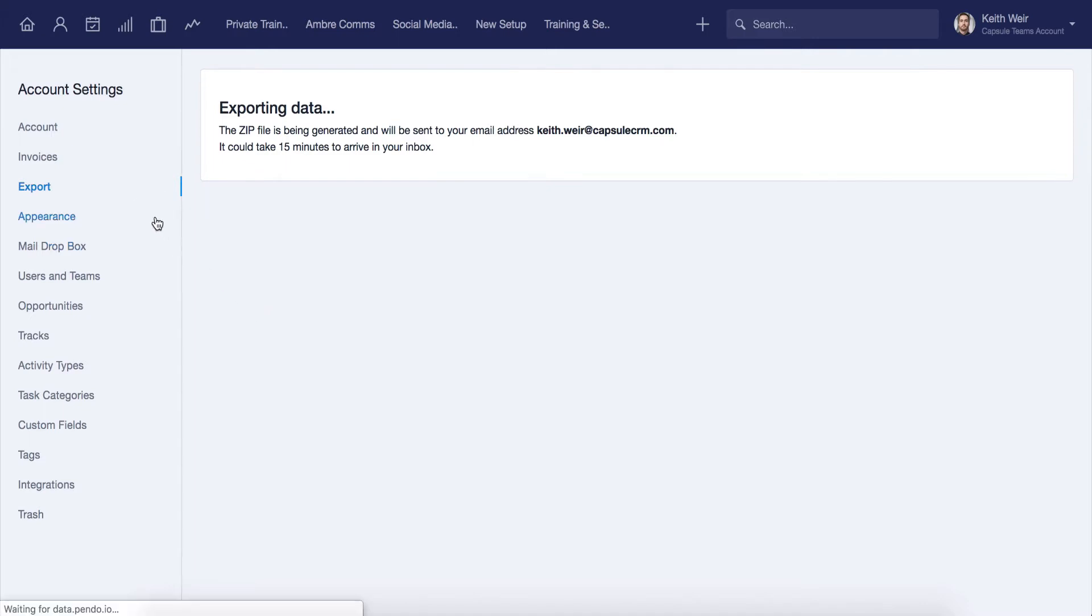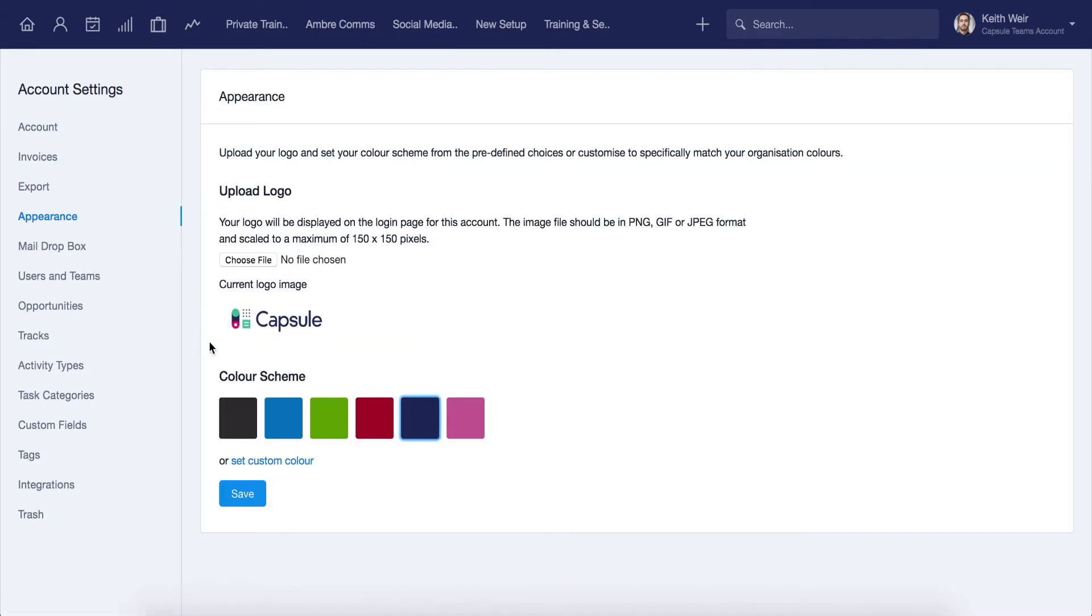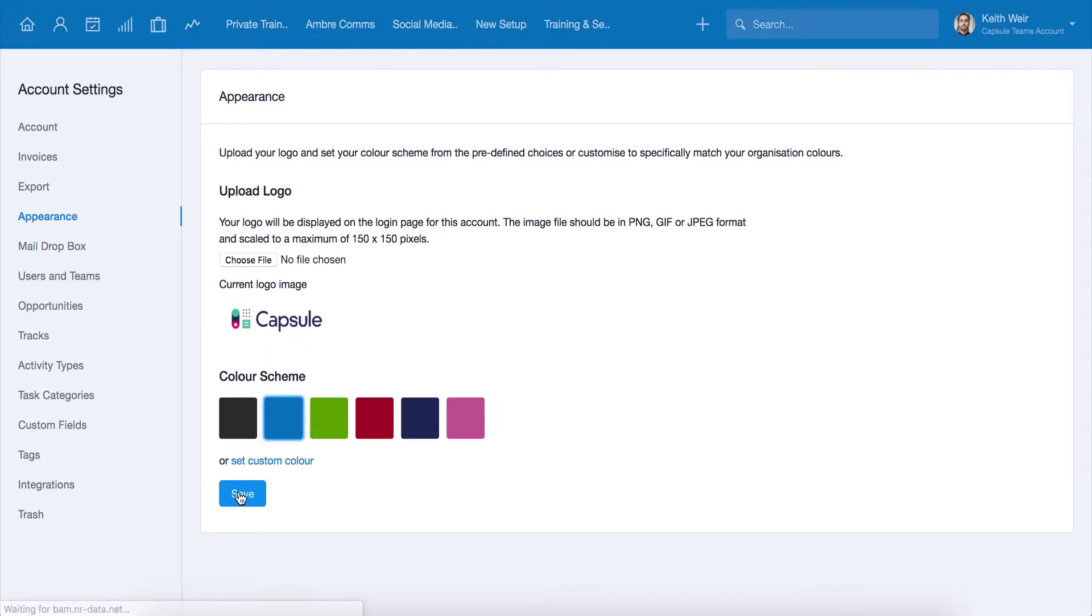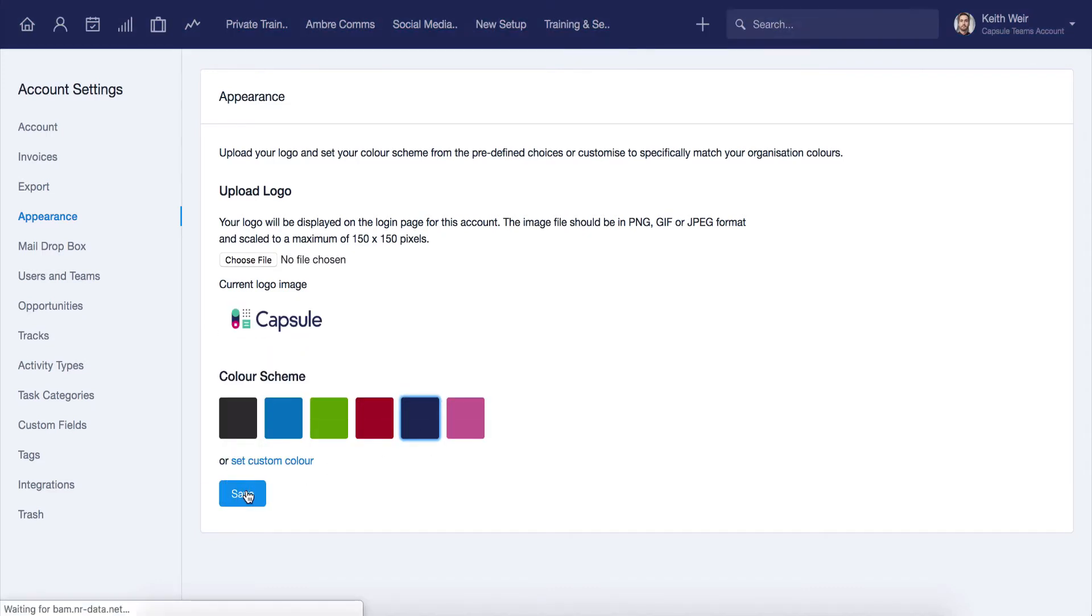From the appearance page you can customize your account with your company logo, and you can also change your color scheme. Once you upload a logo, this will be visible on the login page.